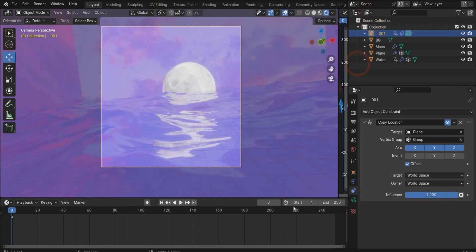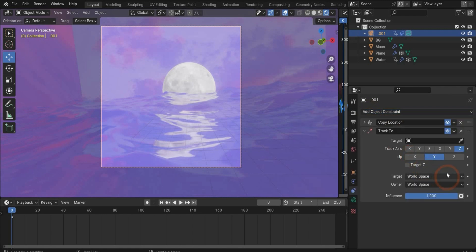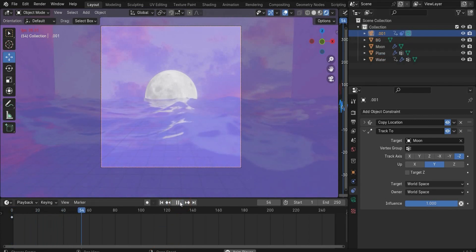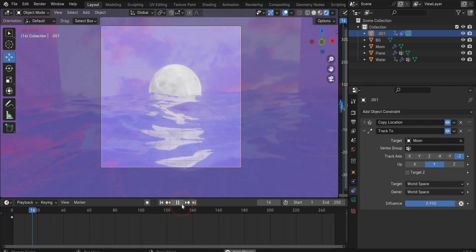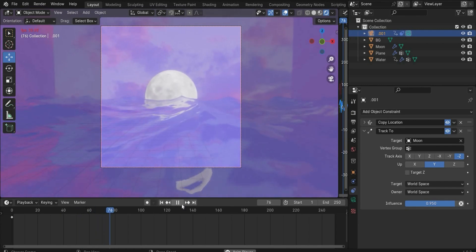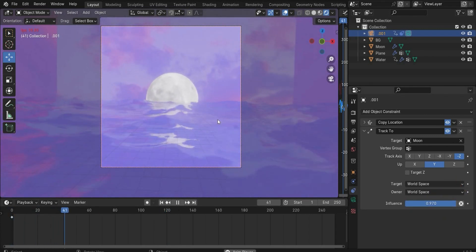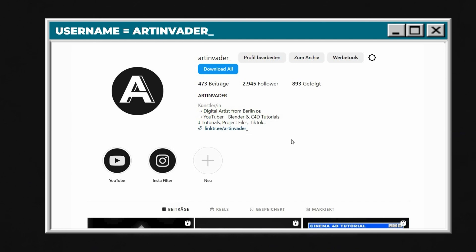Close this window and go back to the camera constraints. Search for Track To and choose our moon. If we hit play it's like the beginning — no rotation. But we can change the Influence value to 0.95, and now you get a mix of our rotation animation and the tracking. Adjust the value until it feels right — now it's perfect.